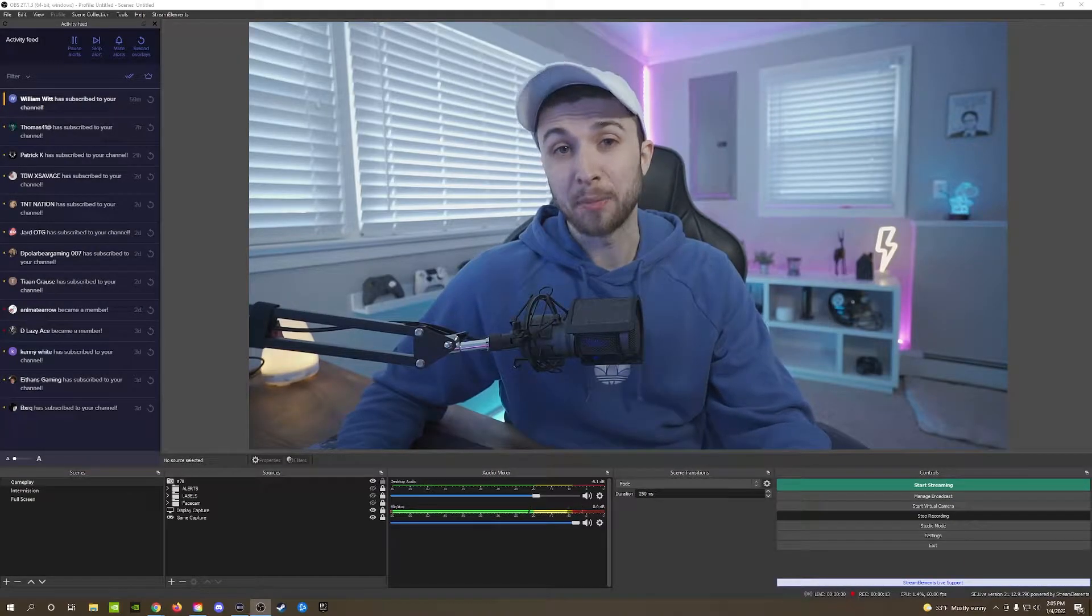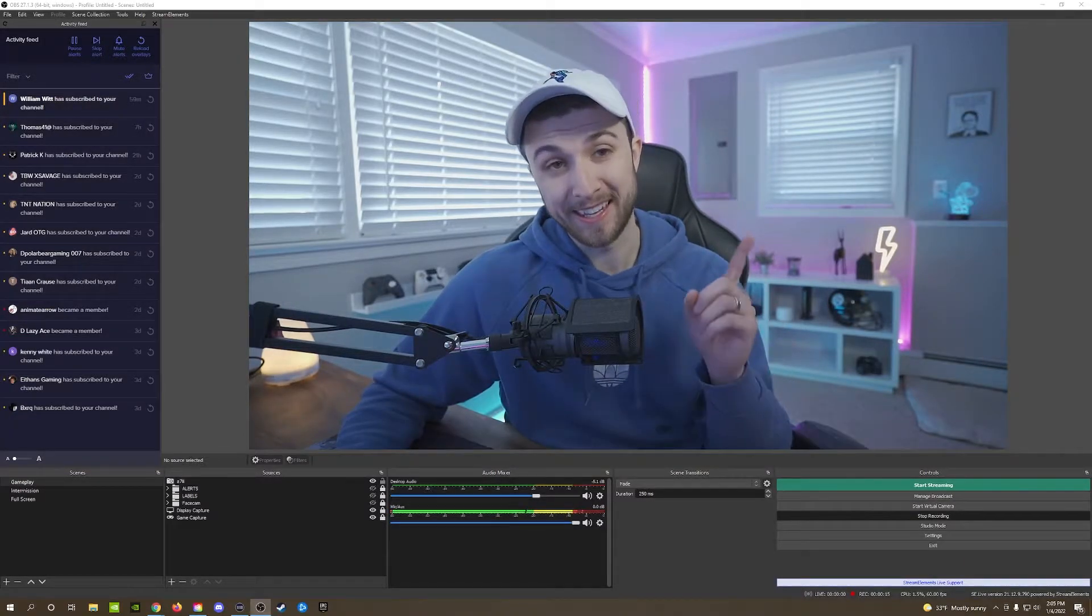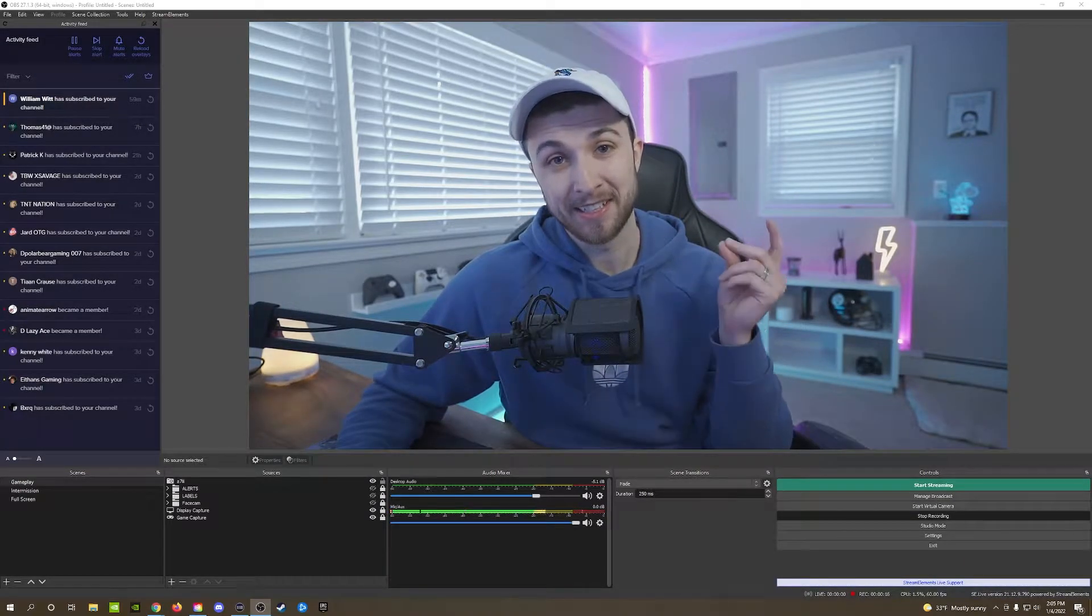Today we're going to learn how to make your streaming camera go from looking like this to this. How's it going everybody? Welcome to 2022 and welcome to today's Timely Tuesday where I provide you guys with a short piece of content in a timely fashion. And today I want to talk about how I get my streaming camera to look like how it looks right now.